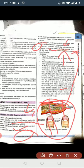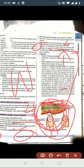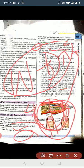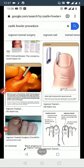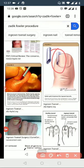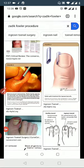The surgical procedures include: Zadek procedure on the left, L-shape which is the Frost procedure, then V-shape which is the Winograd procedure on the right. The fourth option is complete excision, which is called Kaplan's procedure.